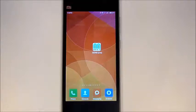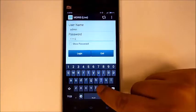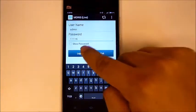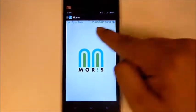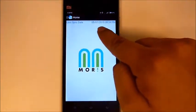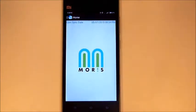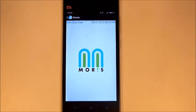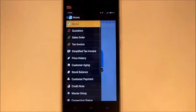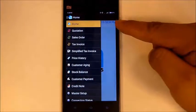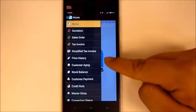Morris is a mobile app run on the Android platform. After we log in to the app, we can see the last sync date and time, which indicates whether the data is updated or not. Let's go to the home button — here are all the modules in Morris.